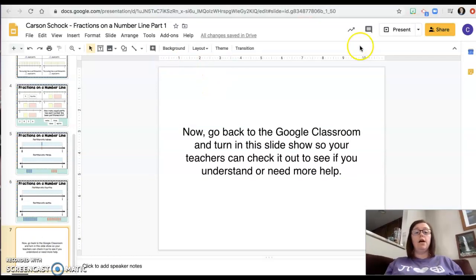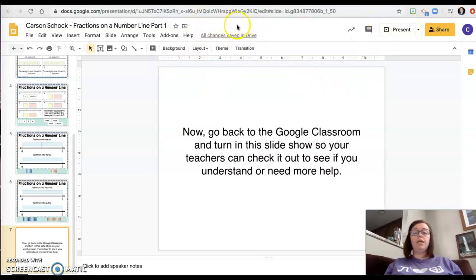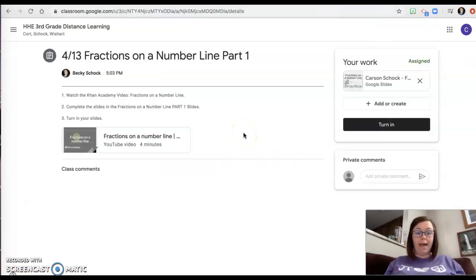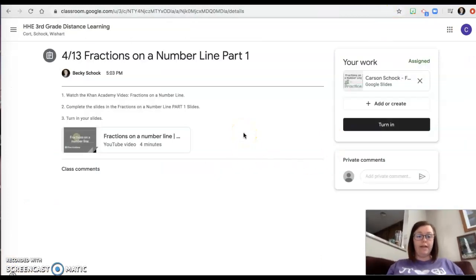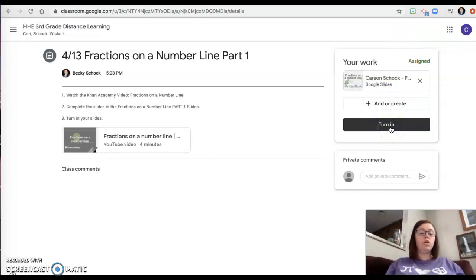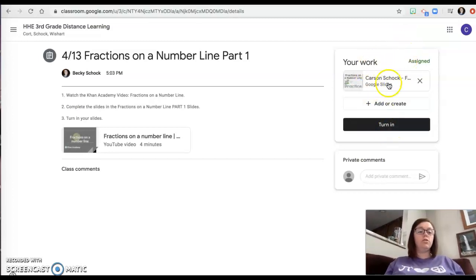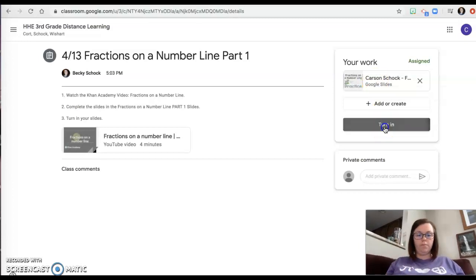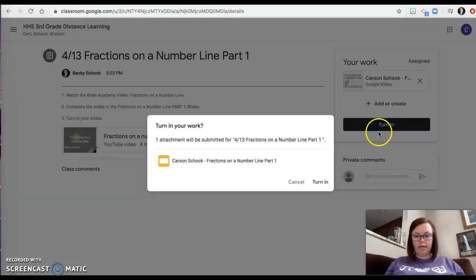Once this says all changes saved in Drive, you're going to click and close that tab and it's going to take you back to your Google Classroom. You're going to hit turn in. When you hit turn in, it's going to turn these slides into me or Ms. Court or to Ms. Wishart. I'm going to hit turn in.